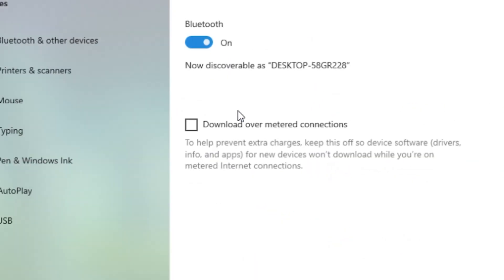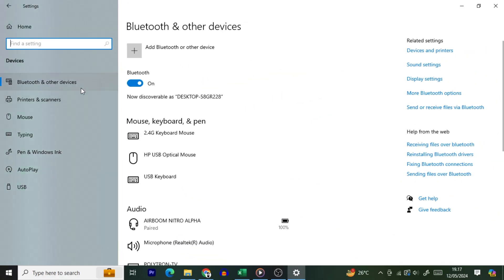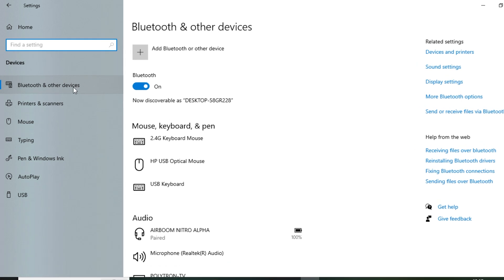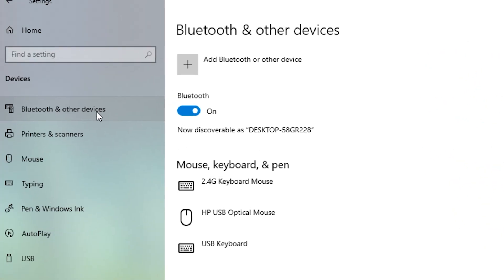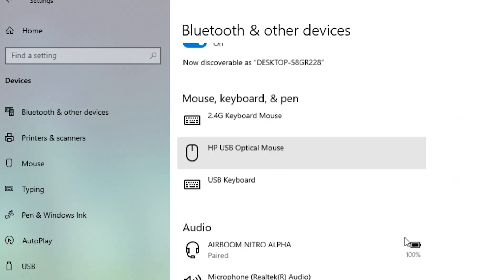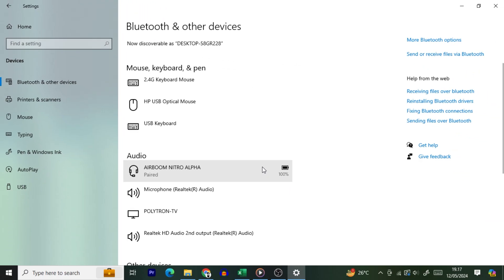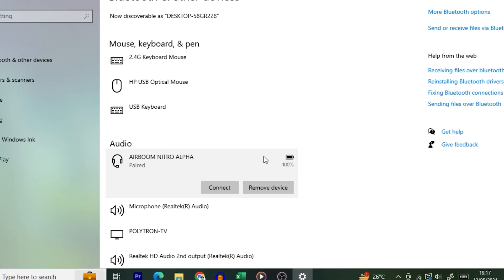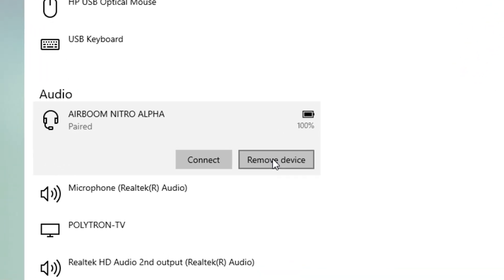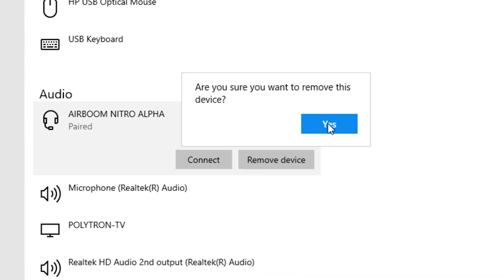Select Devices in Settings. From the left sidebar, choose Bluetooth and Other Devices. On the right pane, find and click the device to remove, then choose Remove Device. In the open prompt, select Yes.